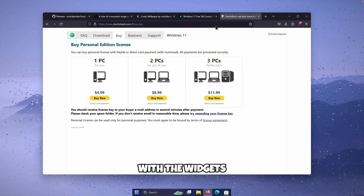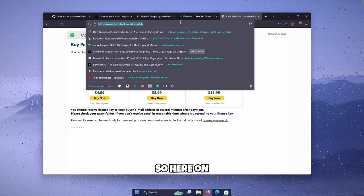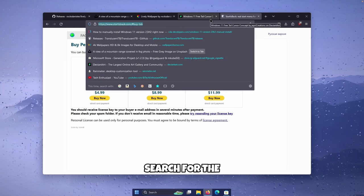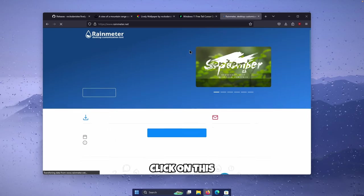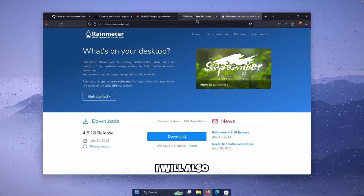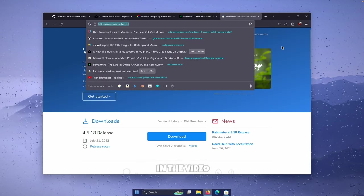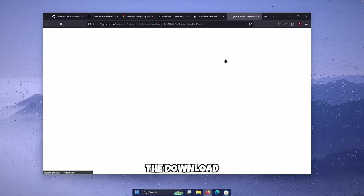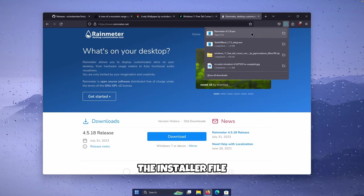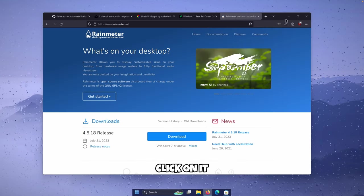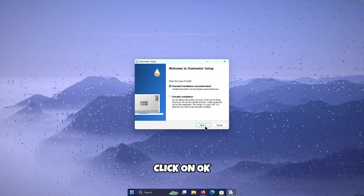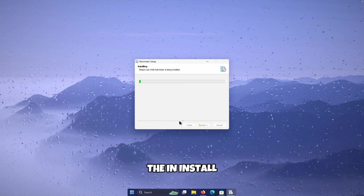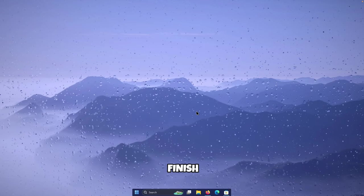Now let's move on to the widgets. In your web browser, search for Rainmeter and click on the website — I'll also put this link in the video description. Click the Download button to get the installer file. Click on it, click OK, click Next, click Install, and then click Finish.